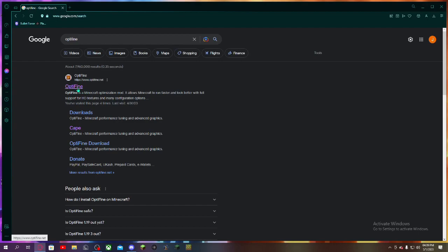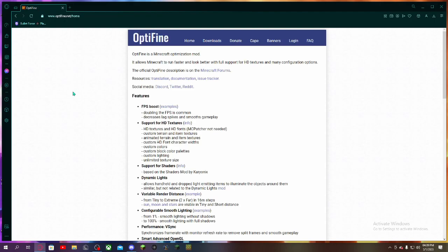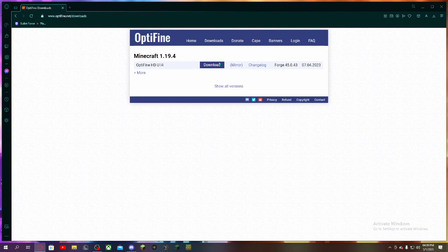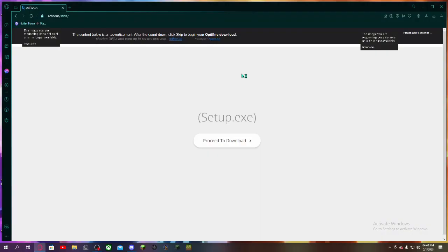After loading up your Essential mod game, go to Optifine.net, go to Downloads, and look for the latest 1.19.4 download — H.D.U.I.4. When clicking Download, make sure that you wait the 5 seconds, where you'll see the Skip button up at the top.